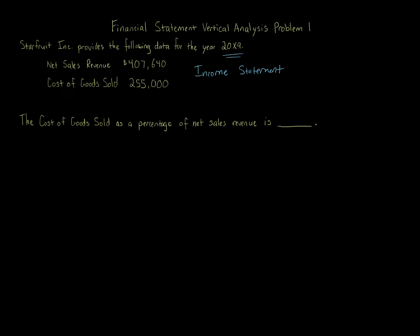Let me explain vertical analysis. Vertical analysis, the percentage analysis of the relationship of each component in a financial statement to a total within the statement is called vertical analysis.